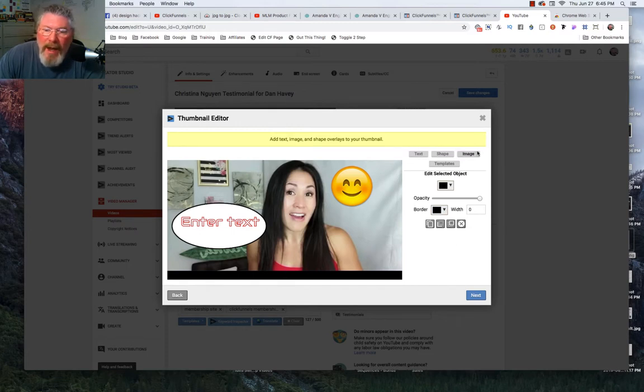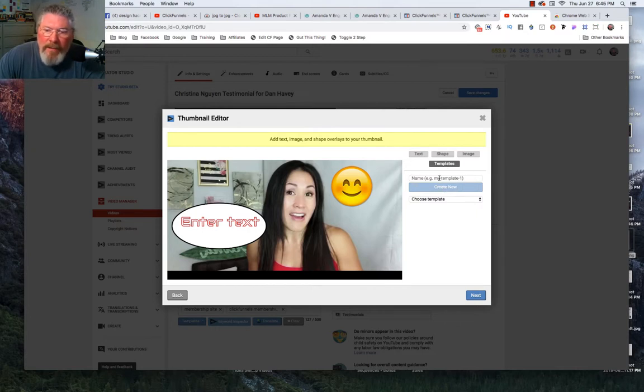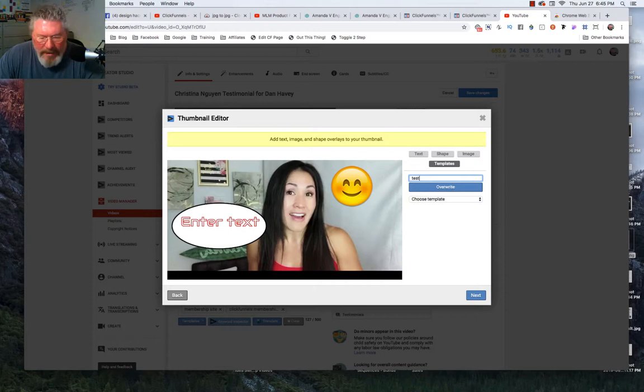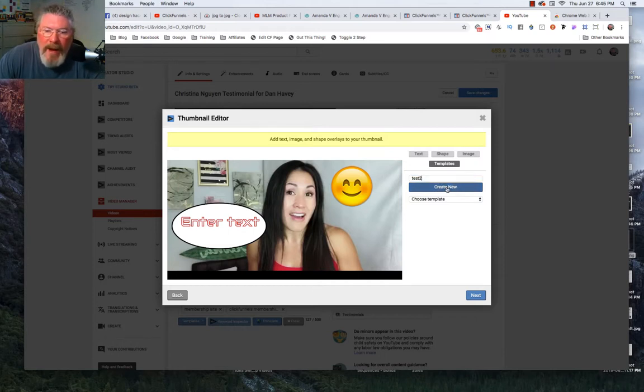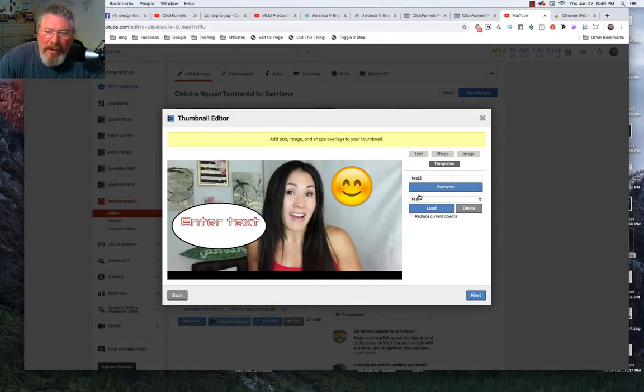Now the other cool thing is you can come in and you can save this as a template. So we'll just save this one here as test 2. I'd already created a test 1 and so now we're gonna create that now. And then we can come down, we got different templates here.